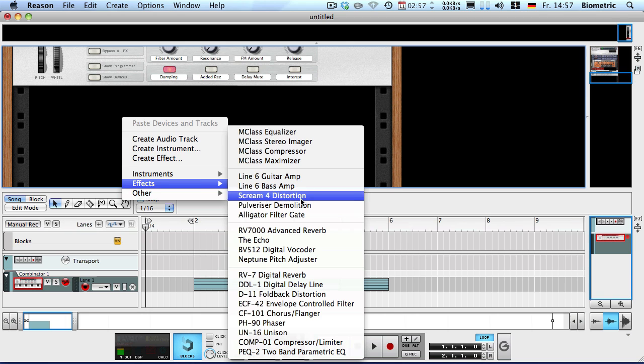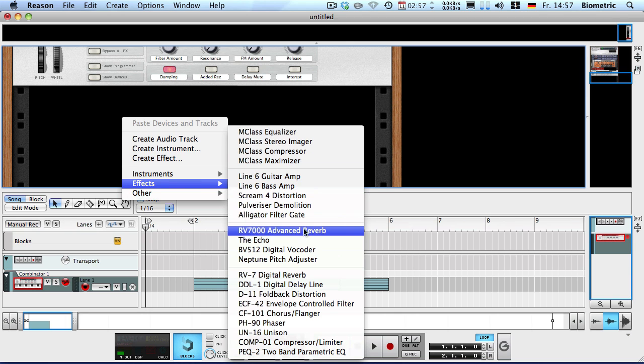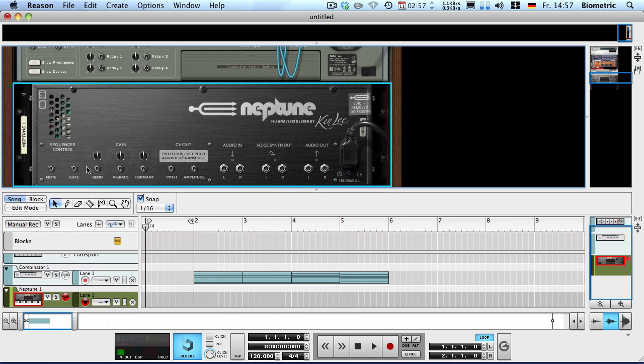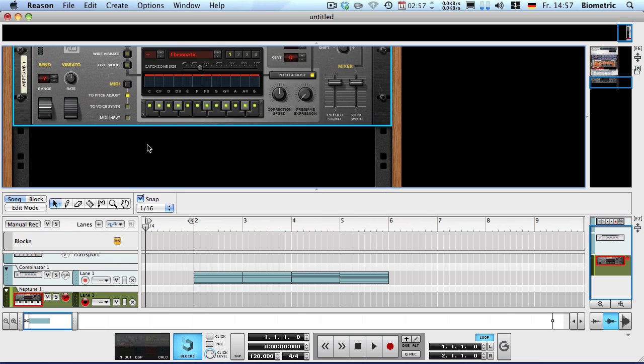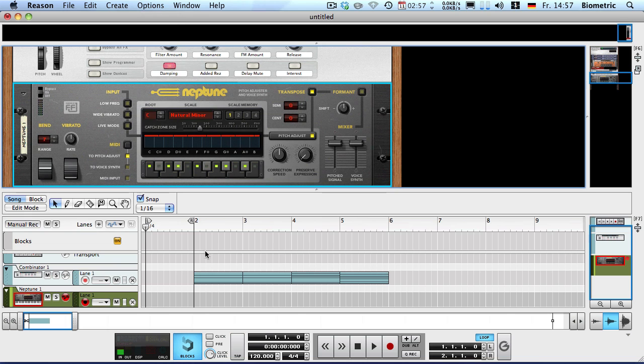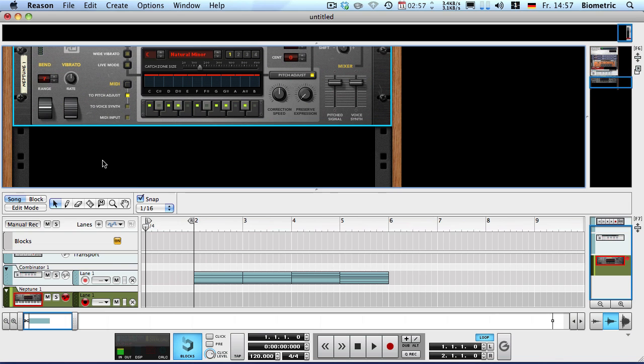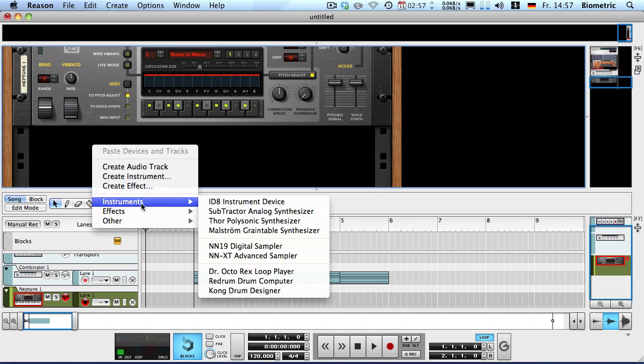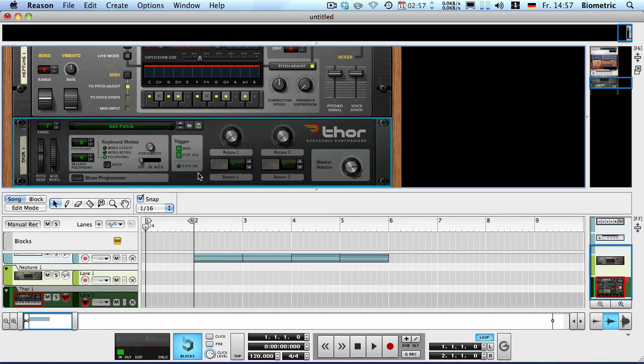I'll create a Neptune and that's not going to be connected. So I'm holding down shift. Just to check, yep. And now I'm going to enter the natural minor scale in C. And here you can see all the notes. Now what I'm going to do and what you guys can do is create a Thor.